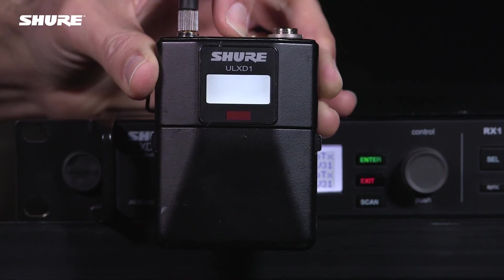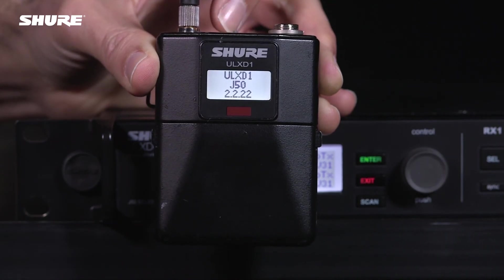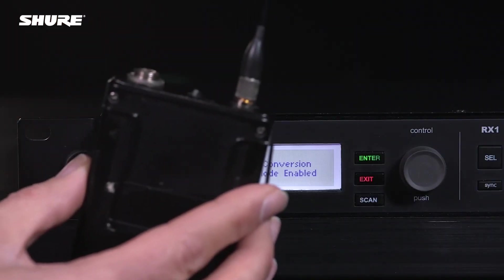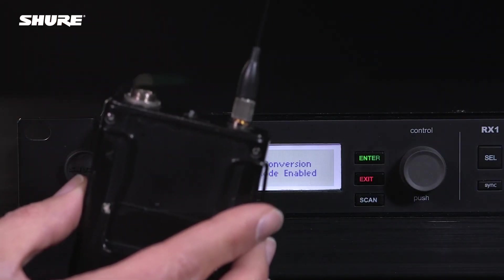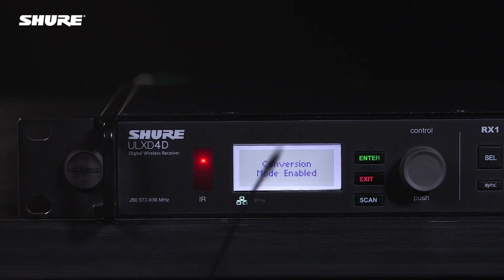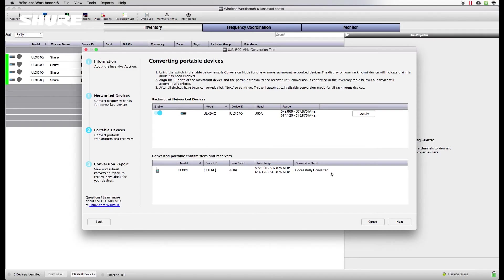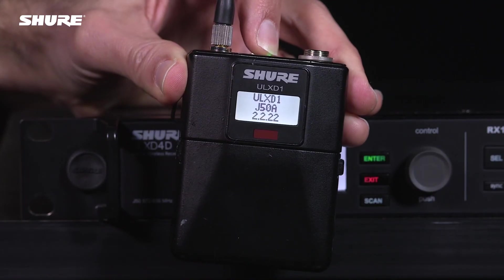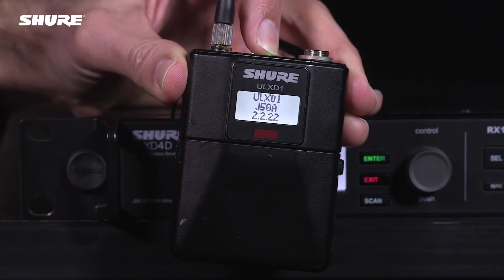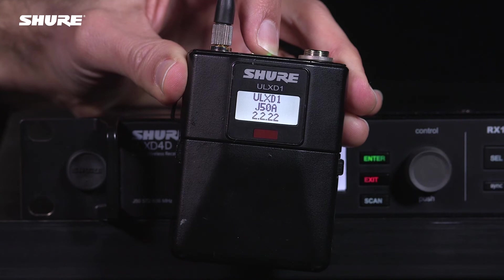Turn on your portable and align it with the IR port on the networked device. Hold for 3 to 6 seconds. When the conversion is complete, the device will appear in the converted devices list. Your portable will reboot and the new band name ending with the letter A will appear in the band listing.